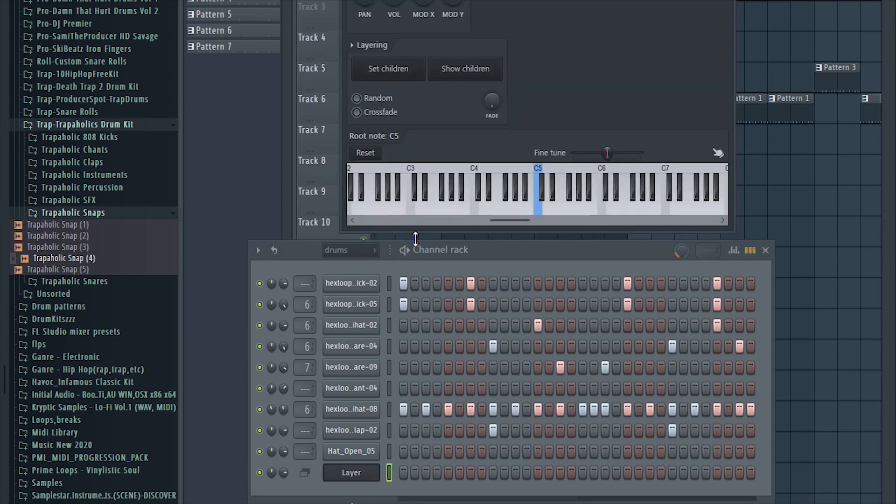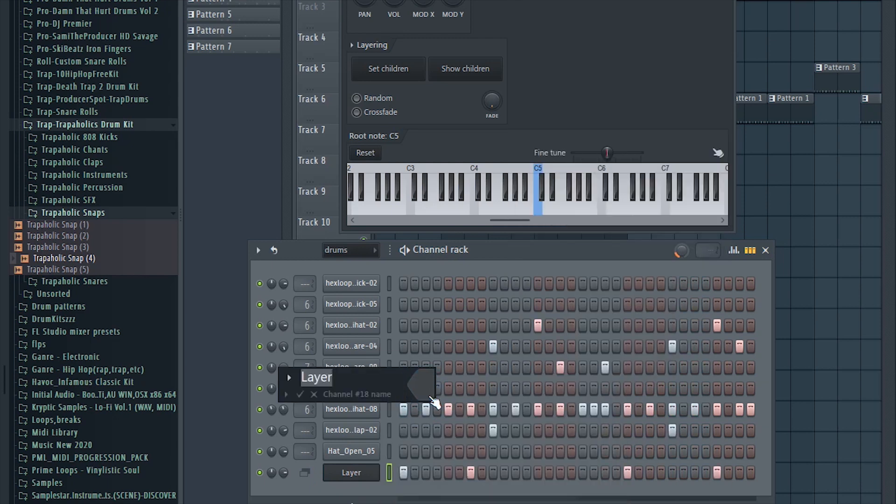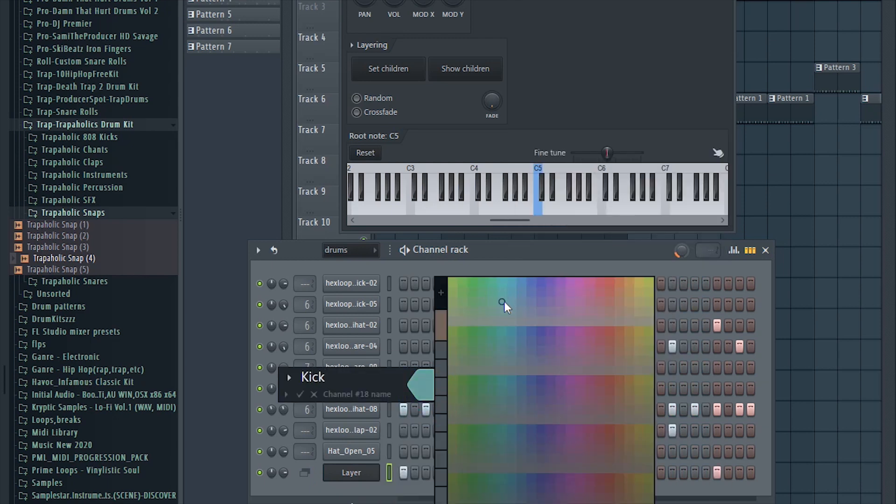What this is going to do now, if I select this layer, it plays both of the sounds at the same time. So now instead of me programming each one of these, I can just program this one. And of course rename it, rename it kick, put the color.